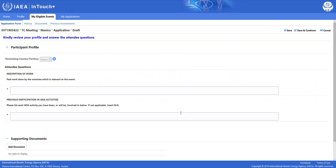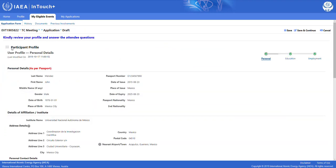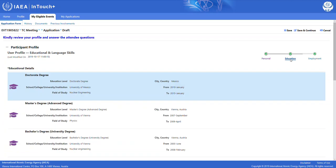By clicking on the arrow symbol, we are taken directly to the application form, where we are requested to review our profile and answer the attendee questions. We review our profile by clicking on the plus symbol. The page expands and we can now see the information that we already provided in the profile tab. We can also toggle between the different sub-tabs.